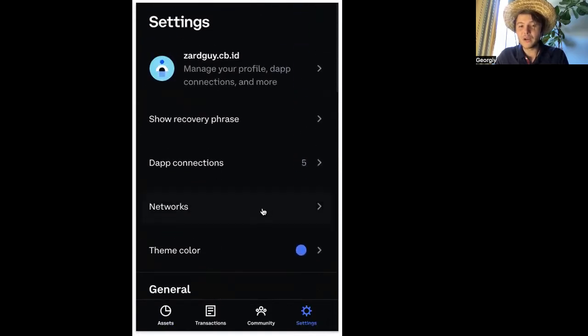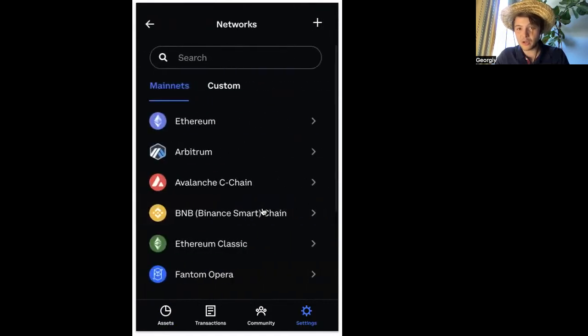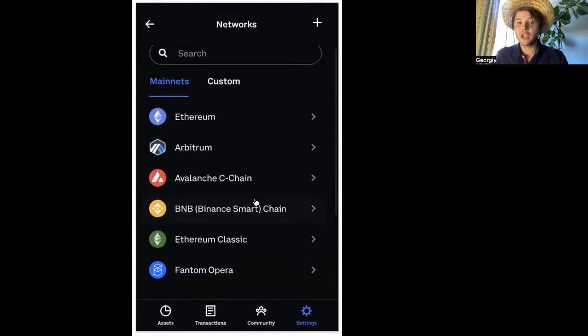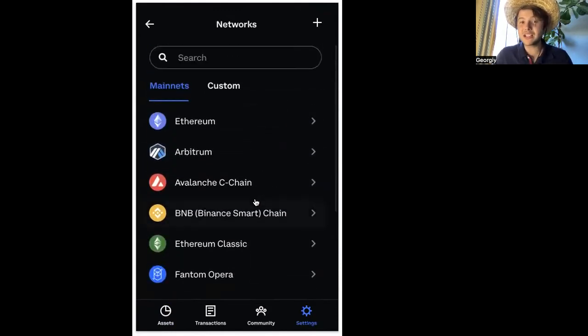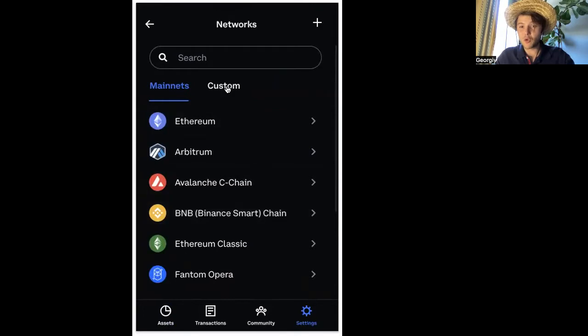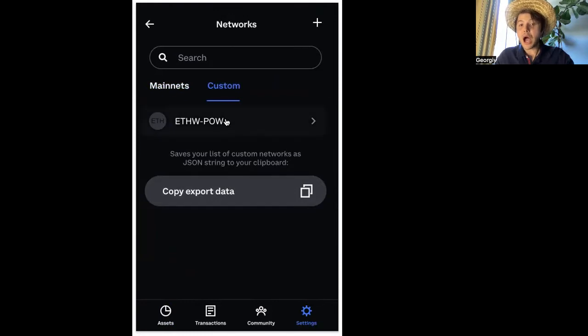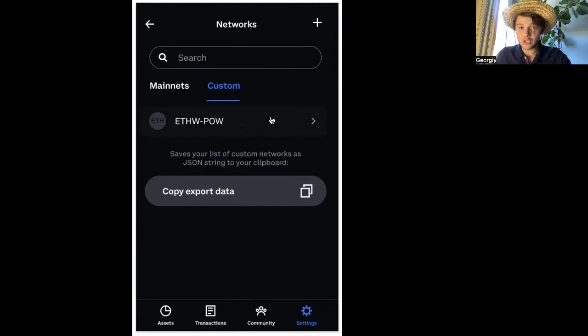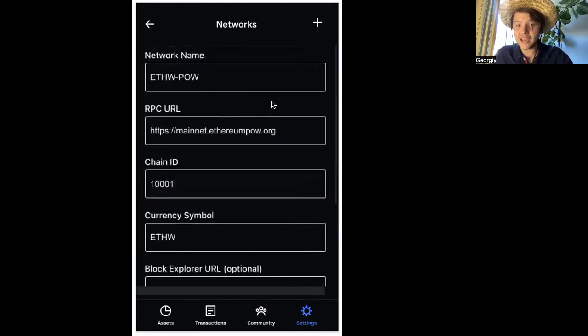You click your networks. So networks, right? Step one, settings. Step two, networks. You're in networks. You're going to scroll down and you see there is no network for Ethereum proof of work. You're going to go into custom and you're going to create a new one. Now, I already created one right over here, the ETH proof of work. So all you can do is simply copy what I have here.